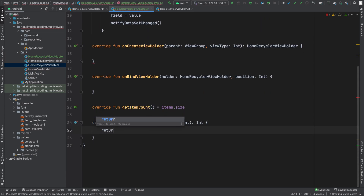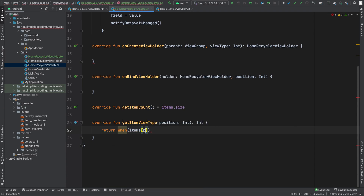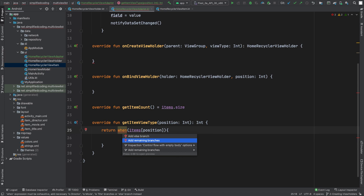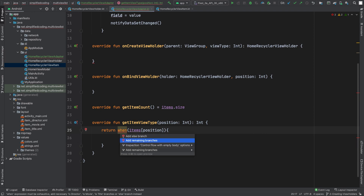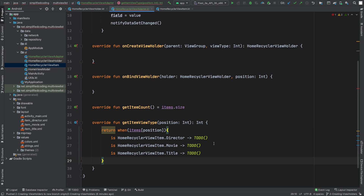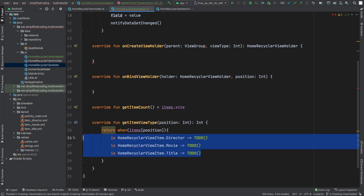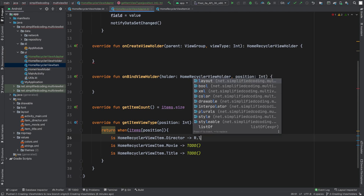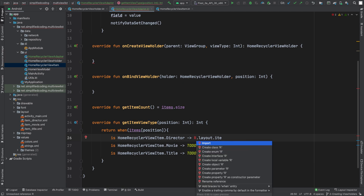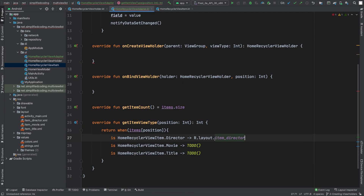We will write: return when(items[position]). We can add remaining branches because we used a sealed class and the compiler knows all the possibilities. We need to return an integer, so we will return the layout ID for each item. For Director we return R.layout.item_director, for Movie we return R.layout.item_movie, and for Title we return R.layout.item_title.